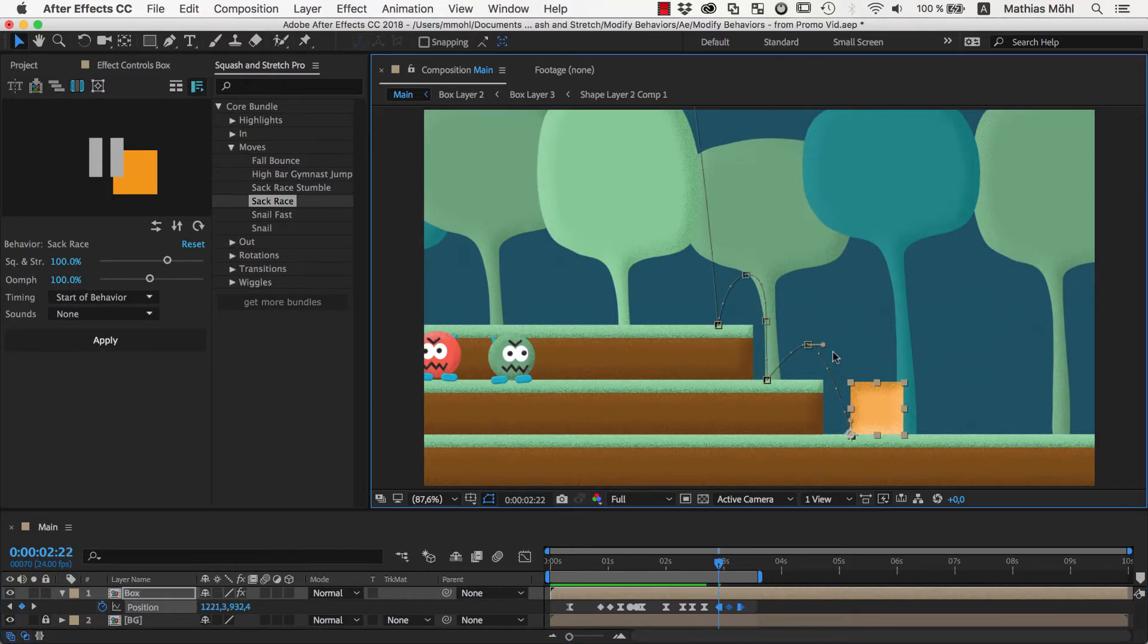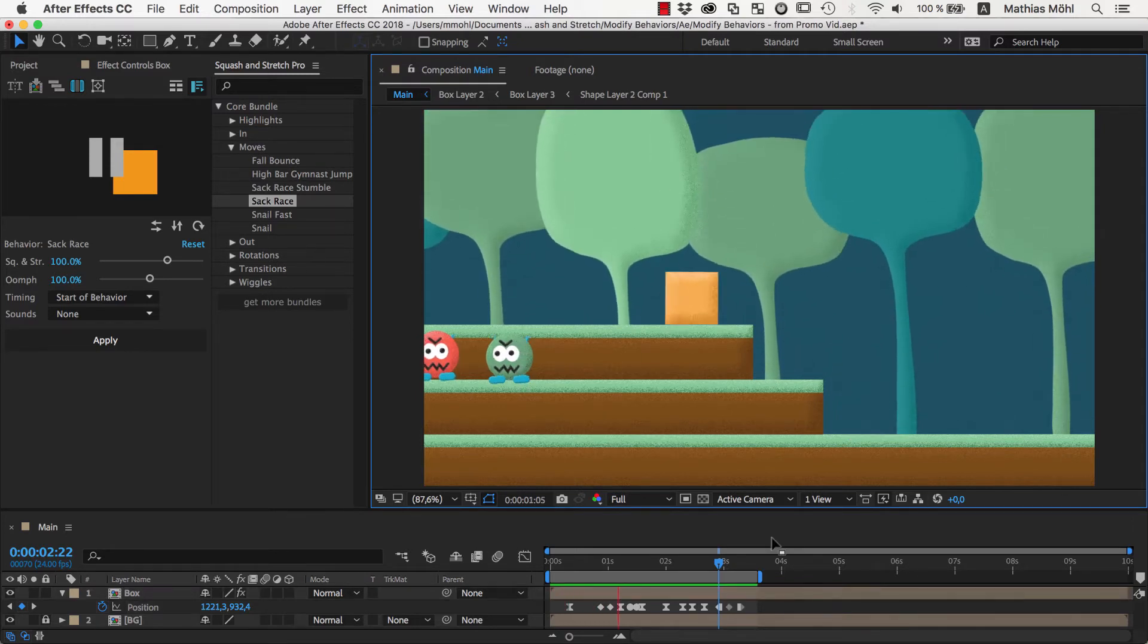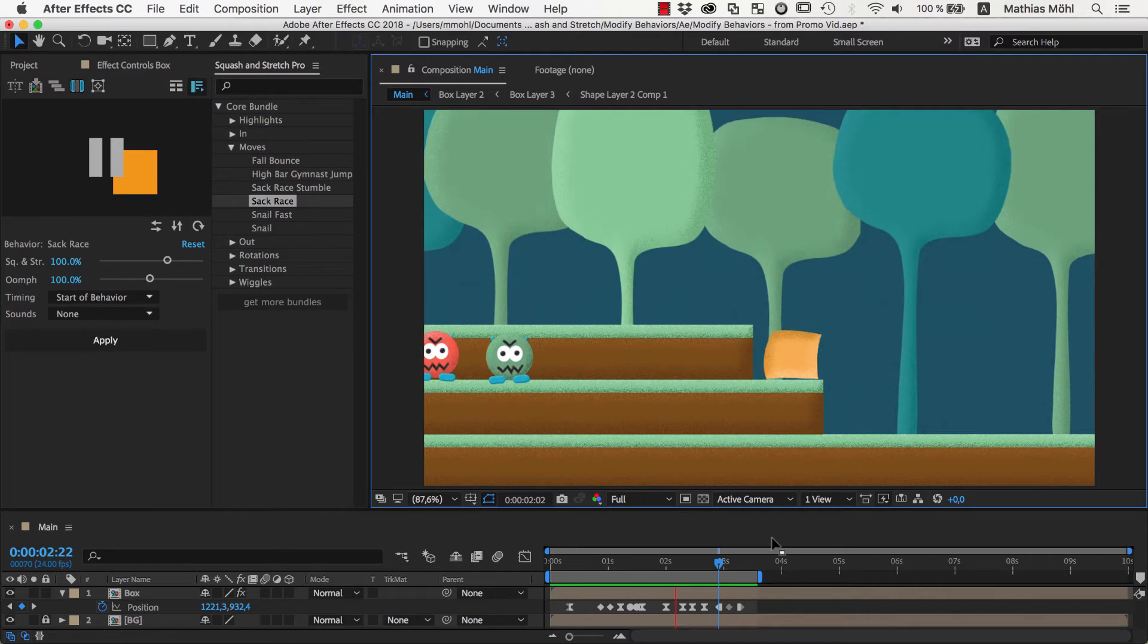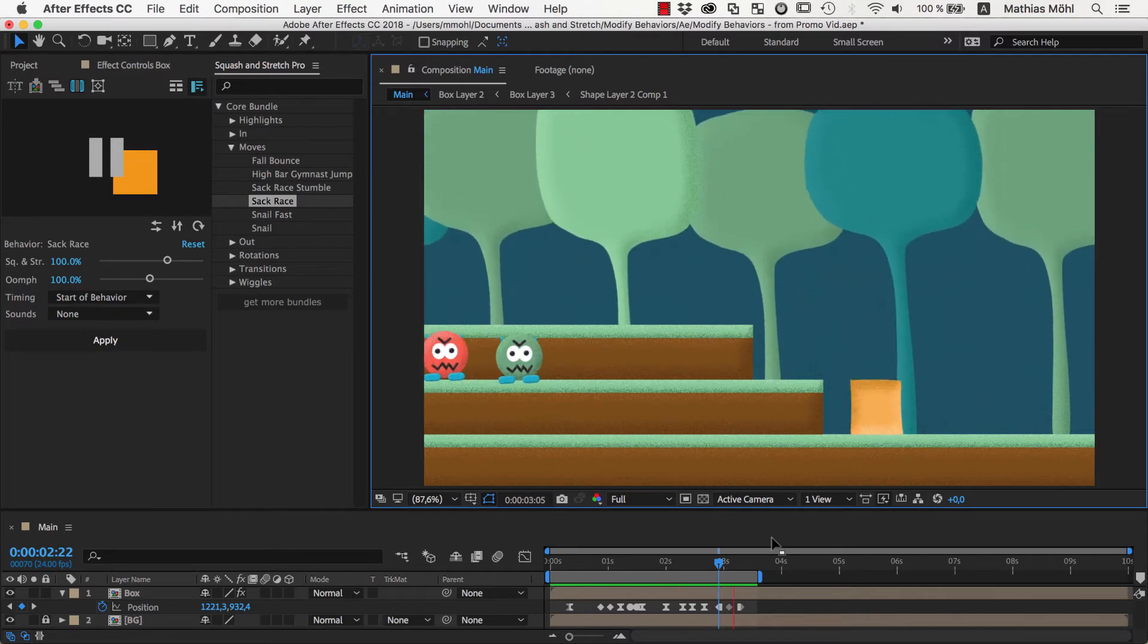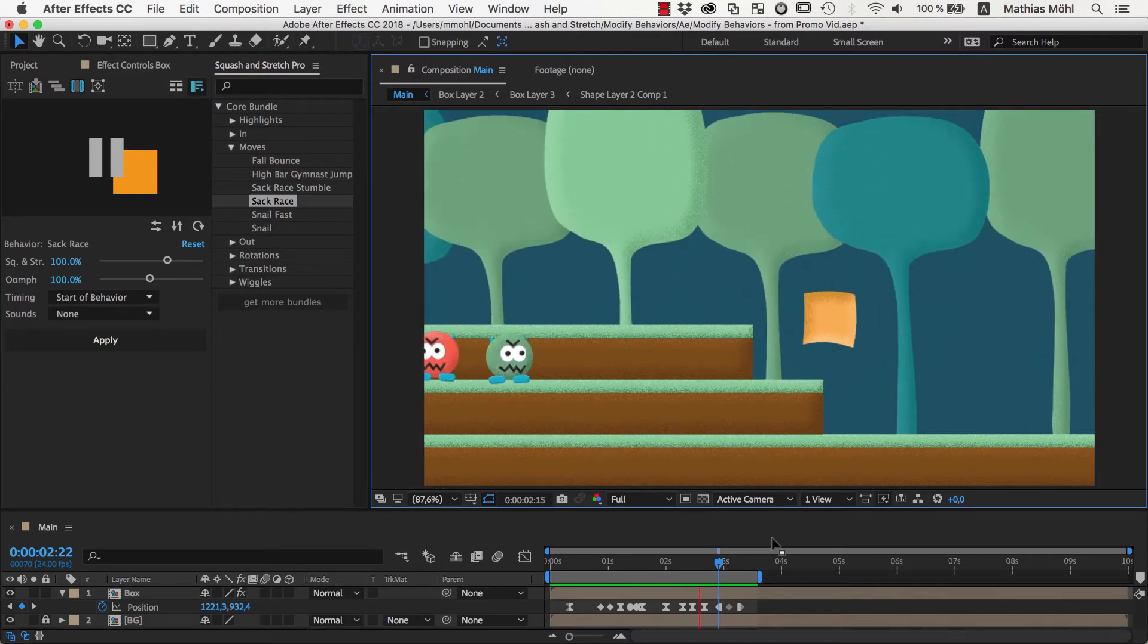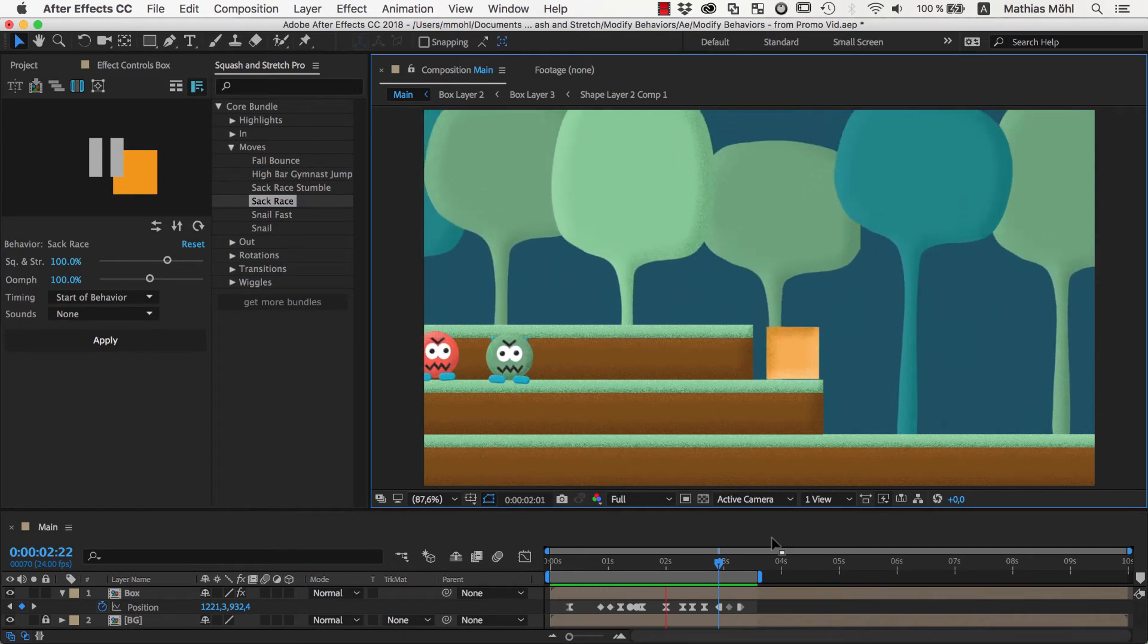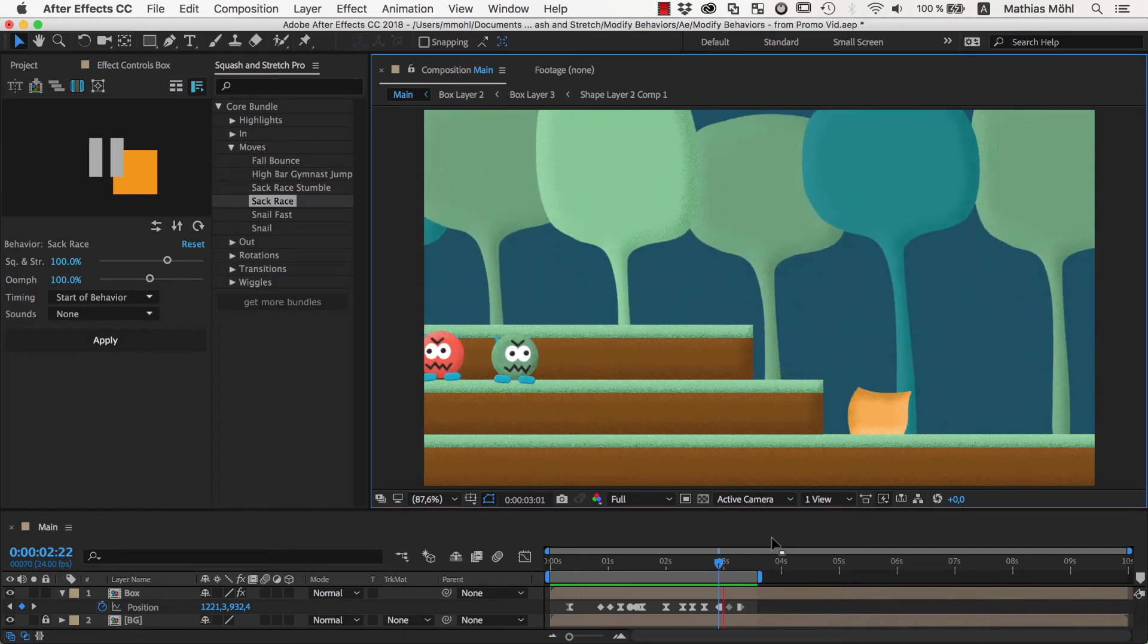Let's also adjust this curve here a bit to get a more natural motion path. As you can see, we have created a pretty complex animation in no time at all, but the two jumps are two separate independent movements.